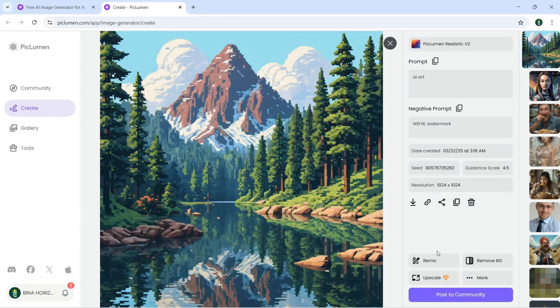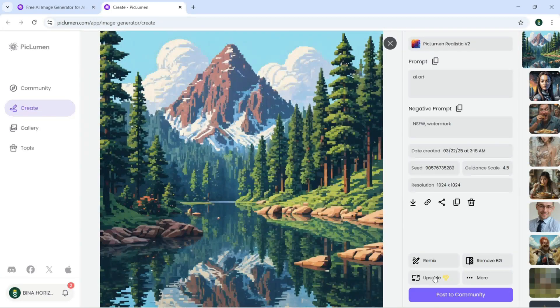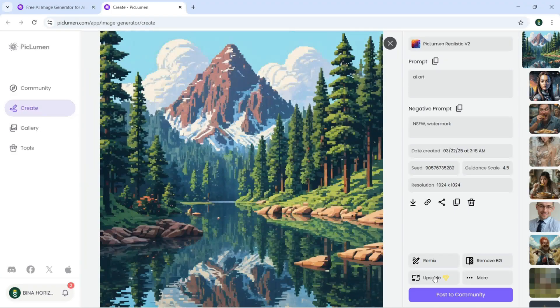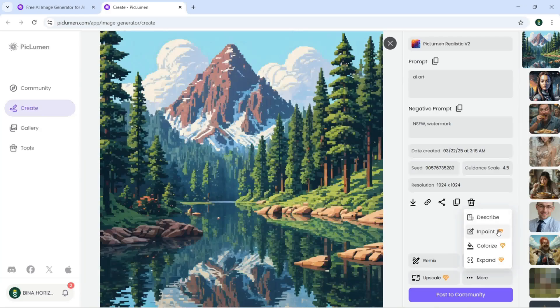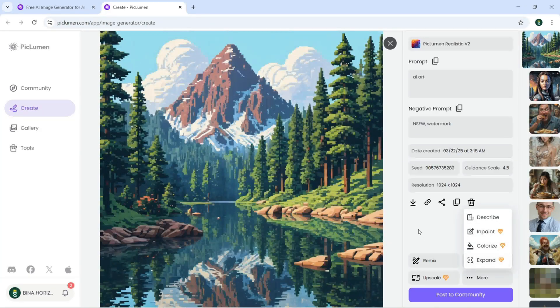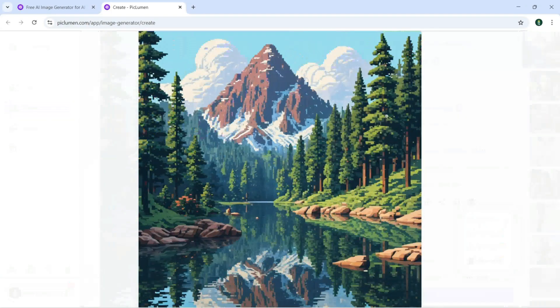You can remix this, you can remove background. For upscale it's not free, you need to go with a plan. And if I click on more, there's describe this in print. It's not free. Colorize is also not free. Expand is also not free. You can post to community if you want to.